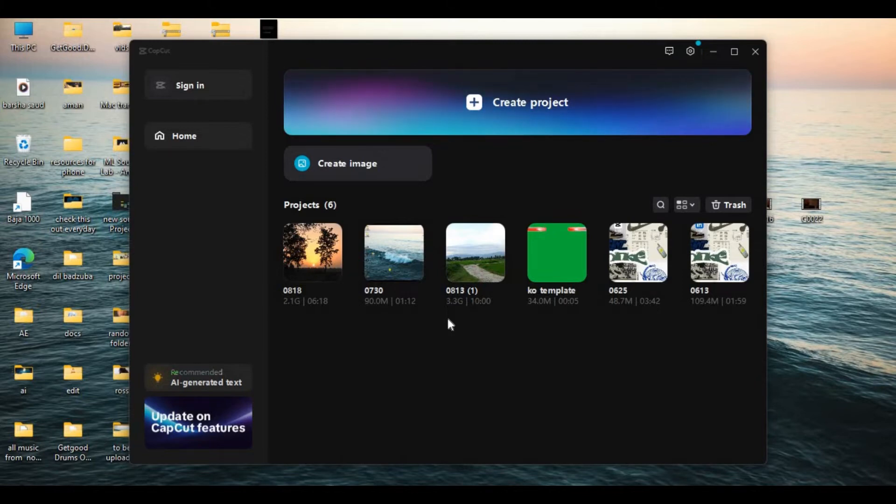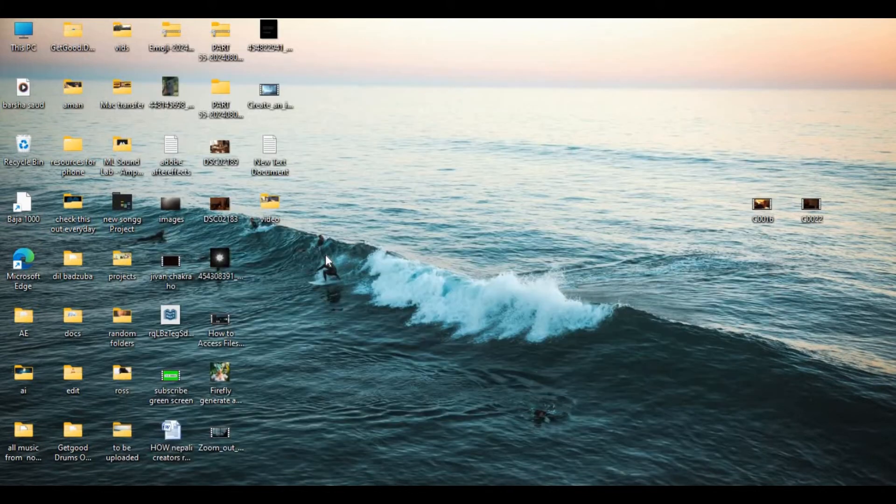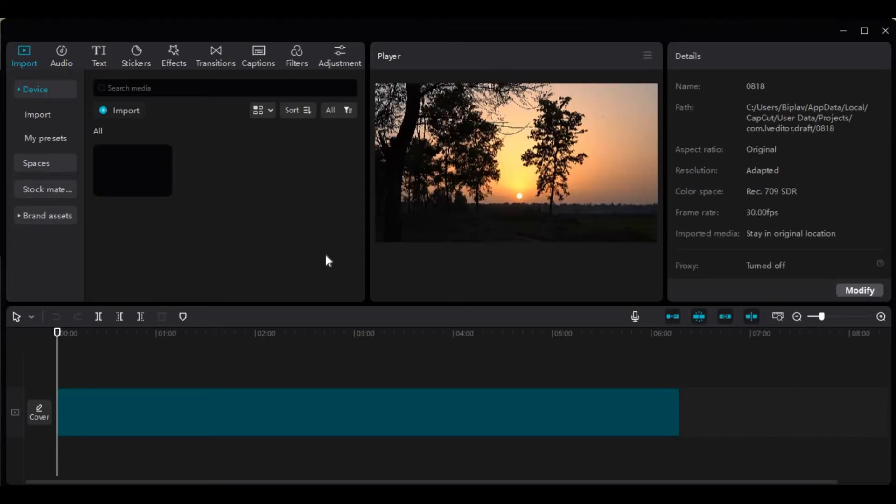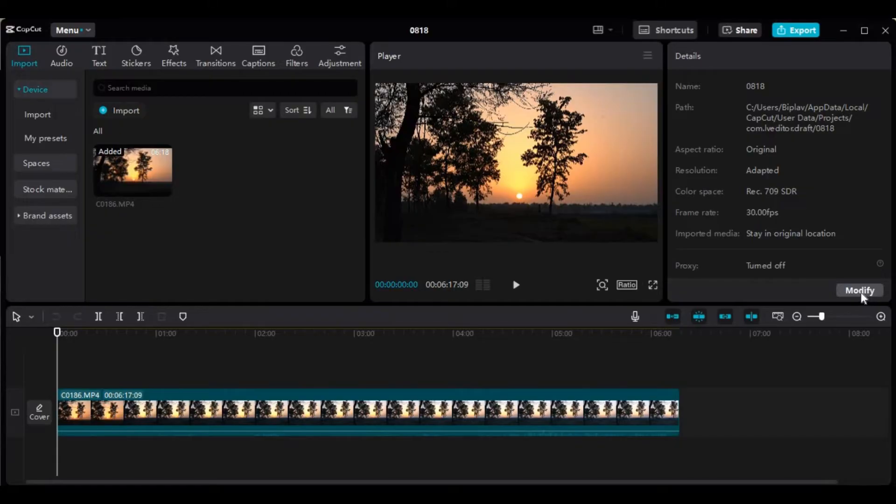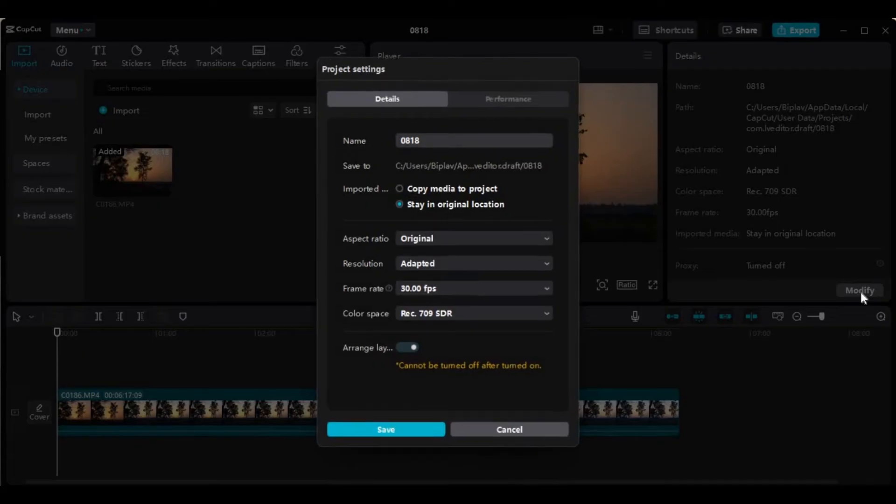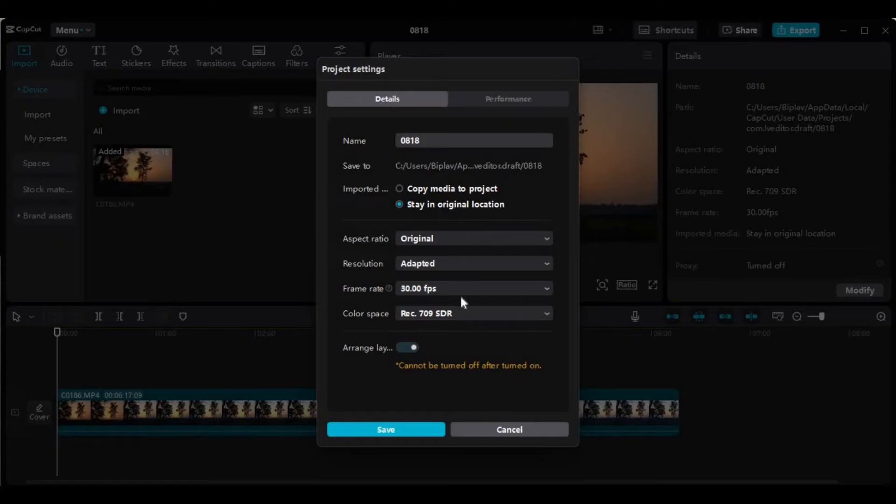I'll go with my existing project. Now to change the color space, click here on the modify button. As you can see, there's an option to change the color space.